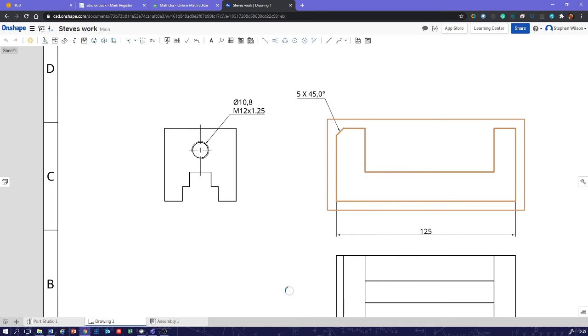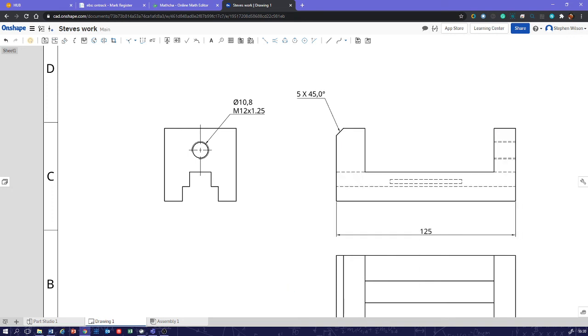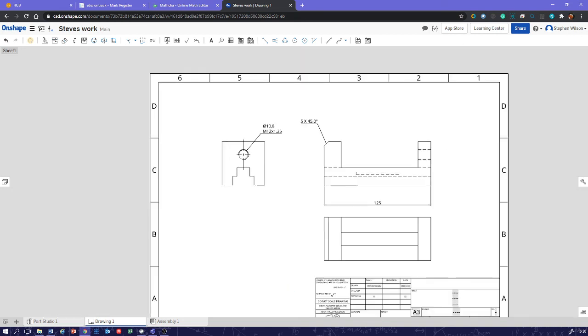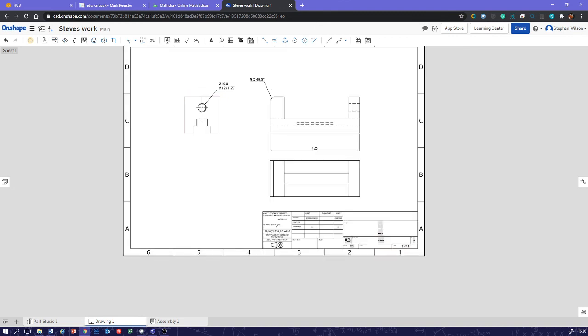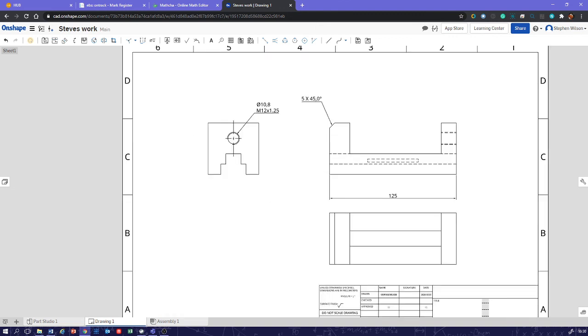Show hidden lines will show us the hidden detail there. And that's about it, really. Fill in the drawing border, and you are done. Thank you very much.